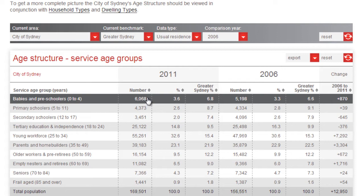On all ProfileID websites, we present the raw numbers in a particular context. You can see that 6,068 equates to 3.6% of the population in the City of Sydney. Is this a high proportion, or is it low? To answer that question, you need a benchmark. We've benchmarked the City of Sydney to the Greater Sydney metropolitan area, where 6.8% of the population are aged between 0 and 4.